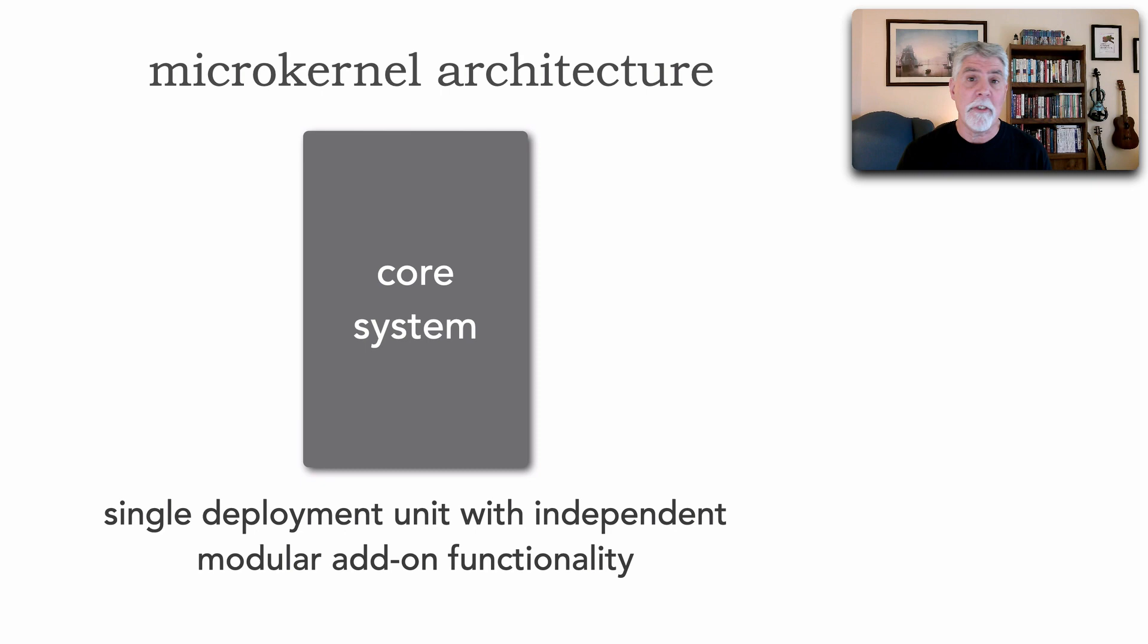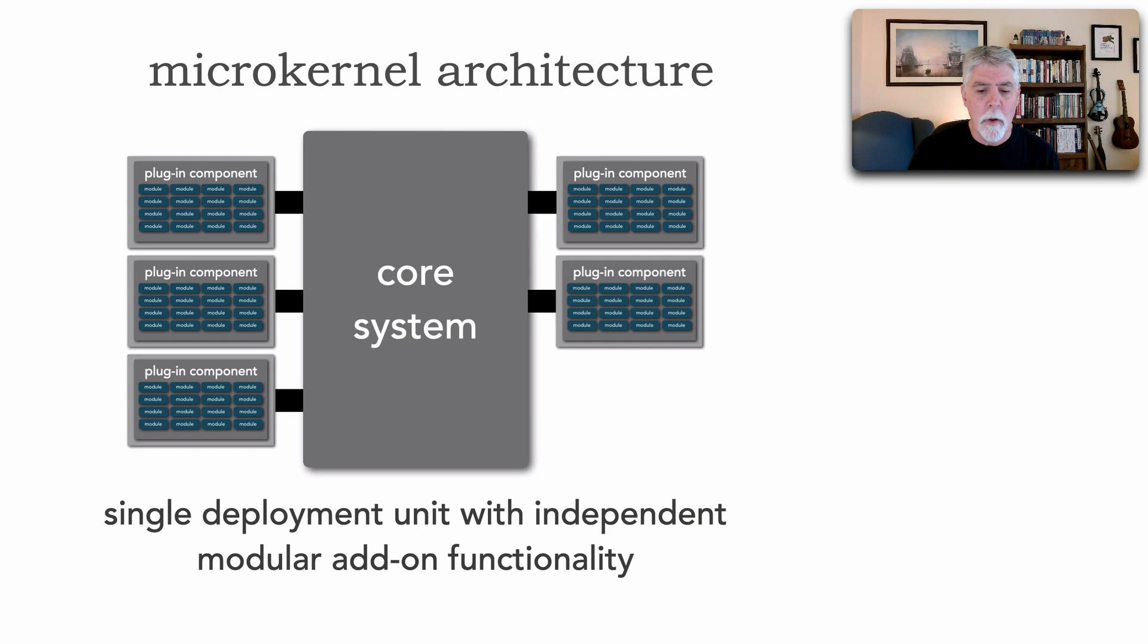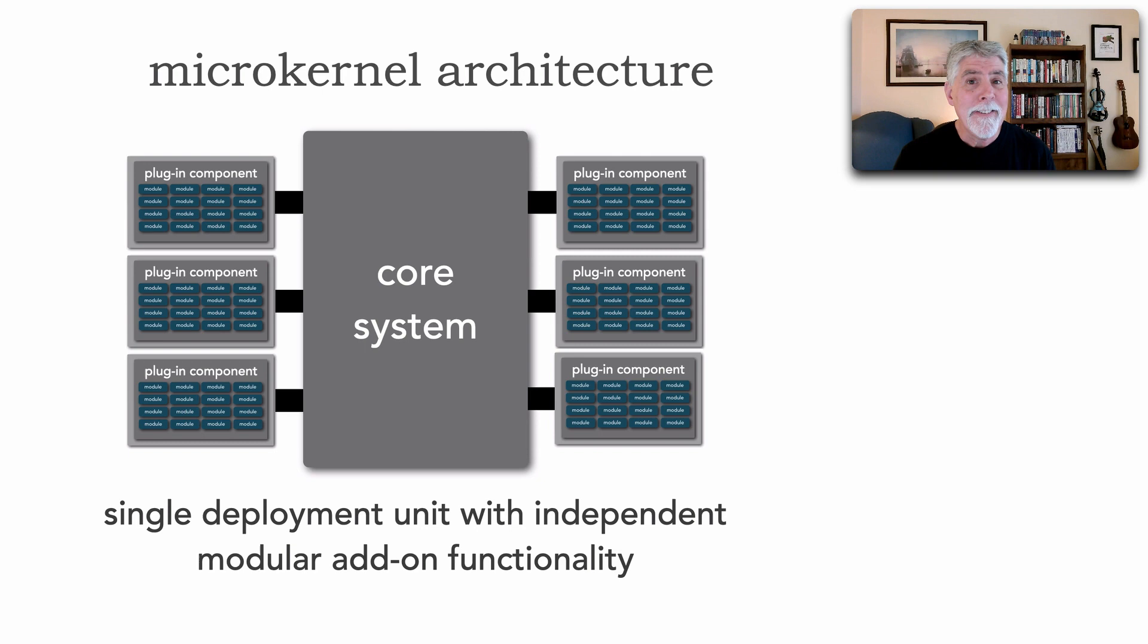So the microkernel architecture style is best described as a single deployment unit. So again it's monolithic, meaning all of the functionality is deployed as a single unit of software. But unlike the other architecture styles, this one is deployed with independent modular add-on functionality, usually called plugins.